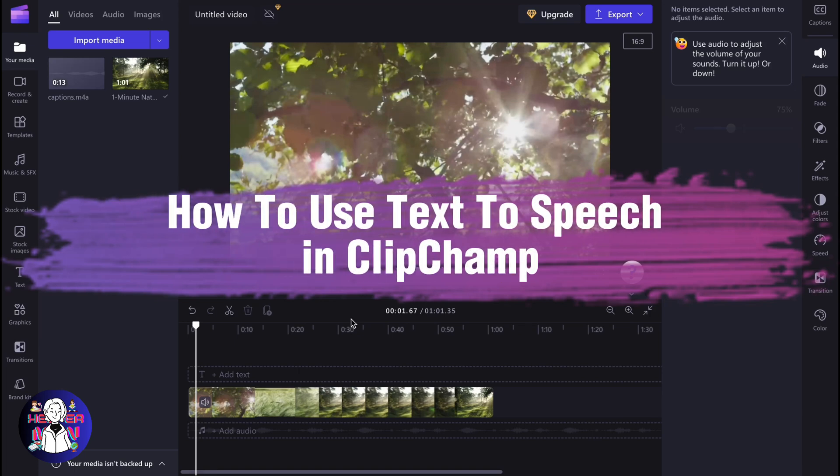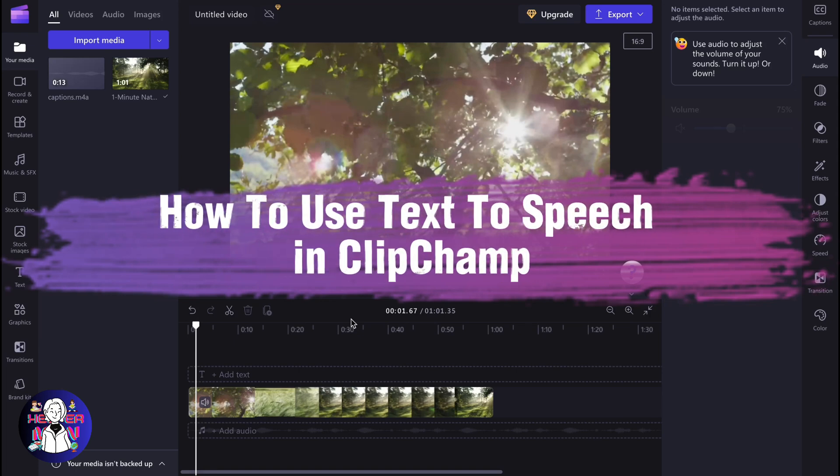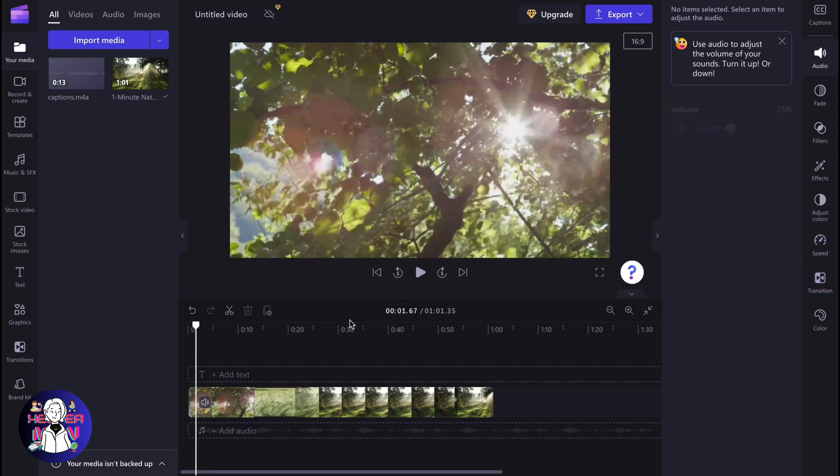If you want to know how to use text-to-speech in Clipchamp, you've come to the right place. They provide us the opportunity to create speech from our text.